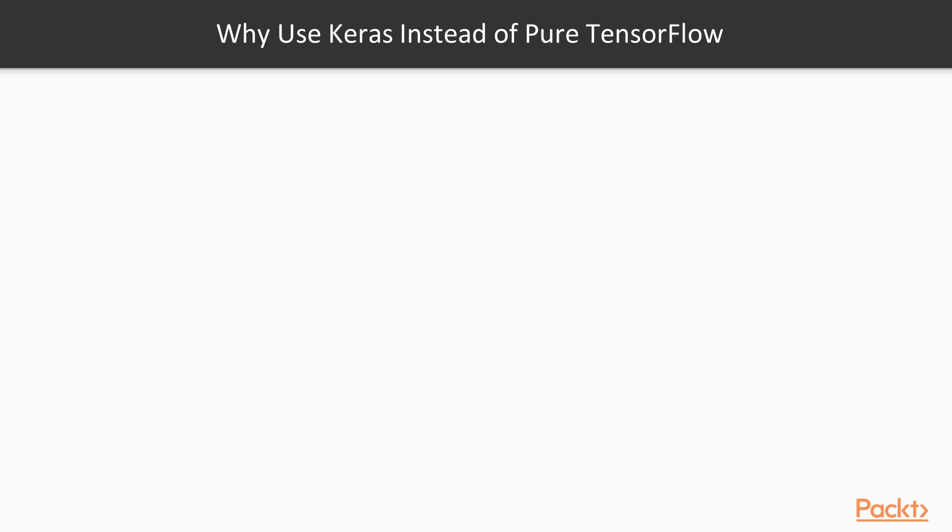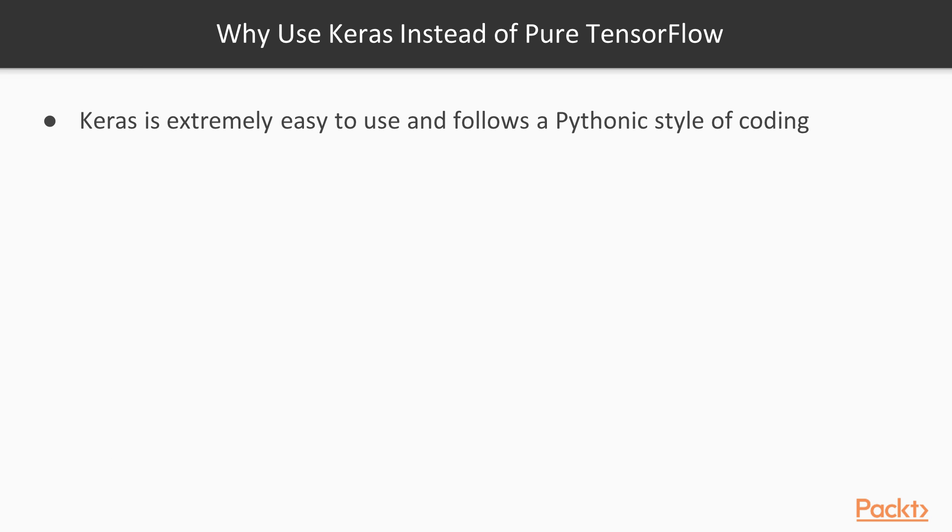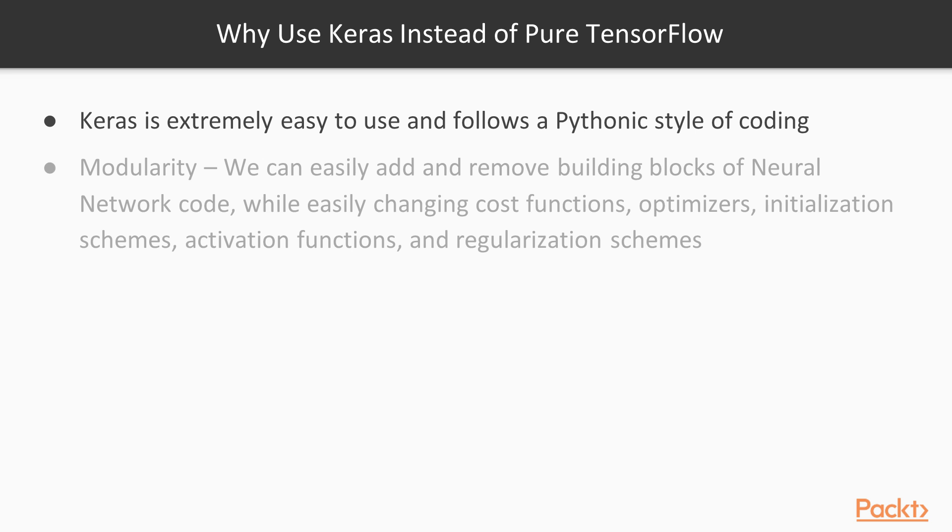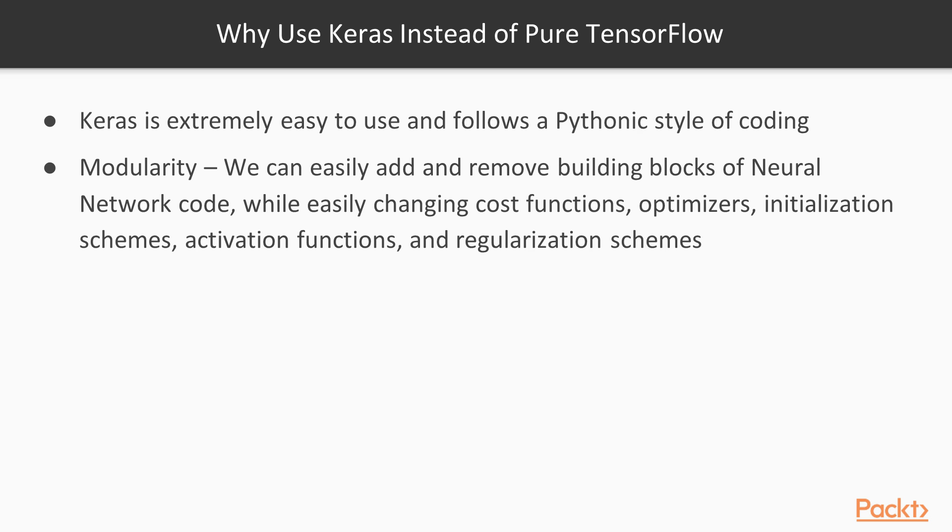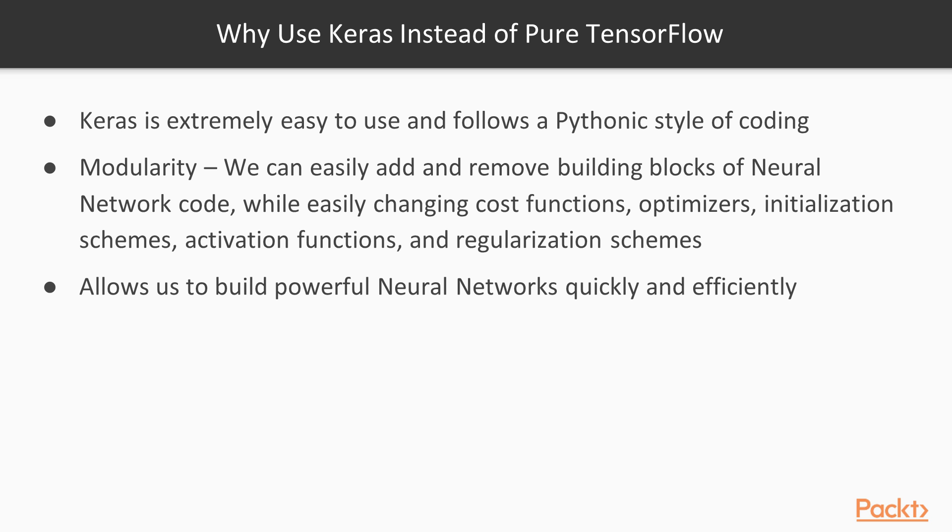So why use Keras instead of pure TensorFlow? Keras is extremely easy to use. It has a very Pythonic style of coding, so if you're very familiar with Python, using Keras is very straightforward and very easy. Modular means that we can add or remove different layers quite easily as well. We don't have to think too much about it.